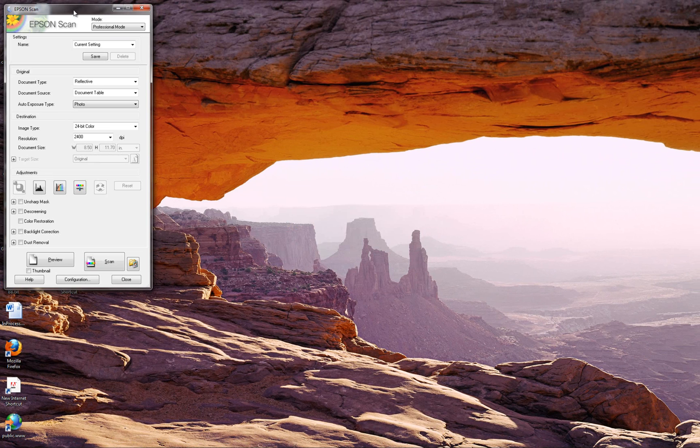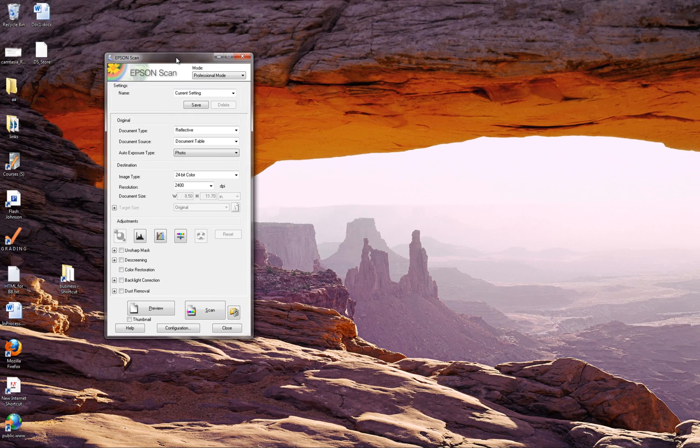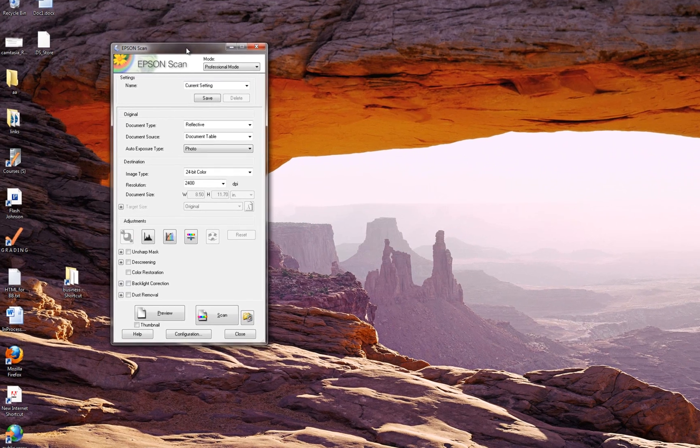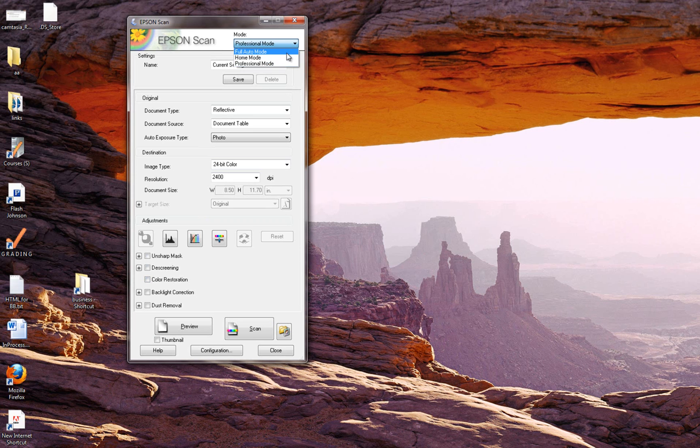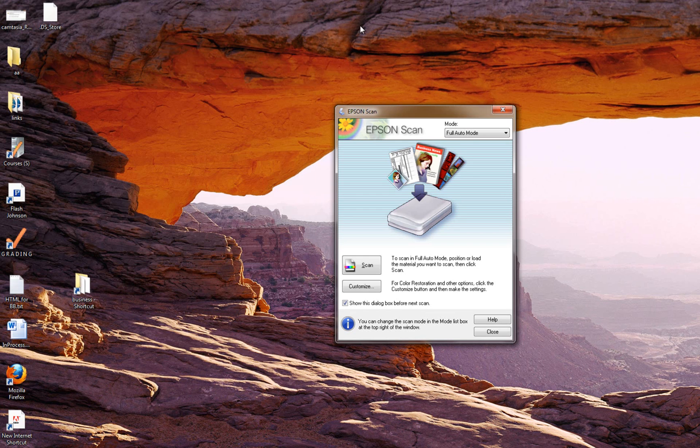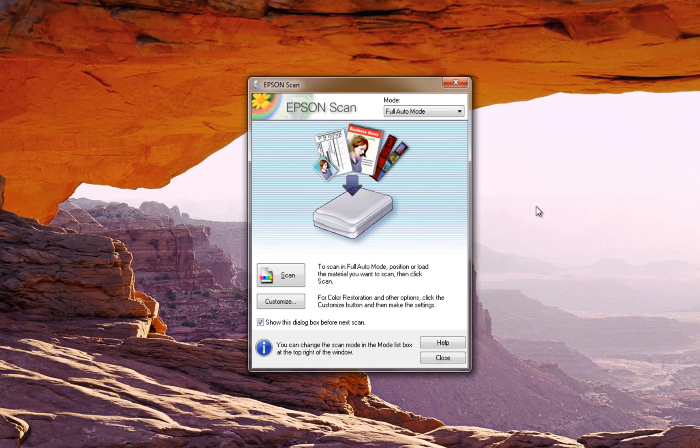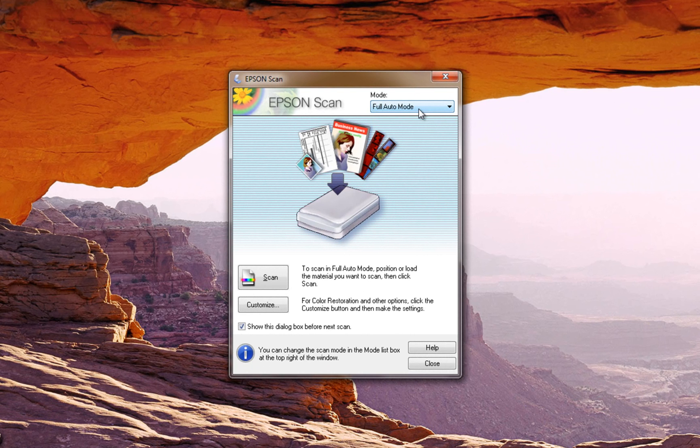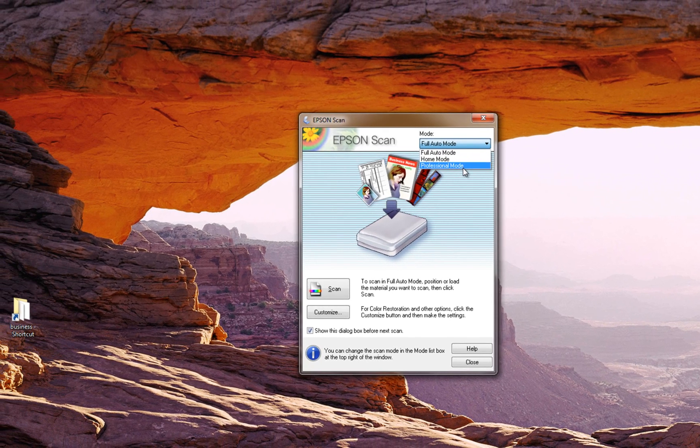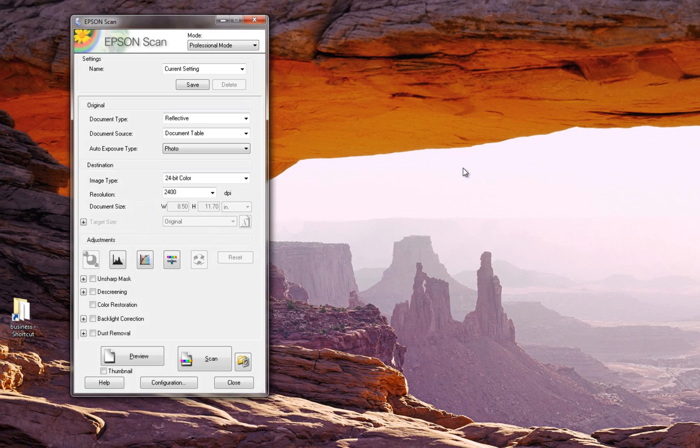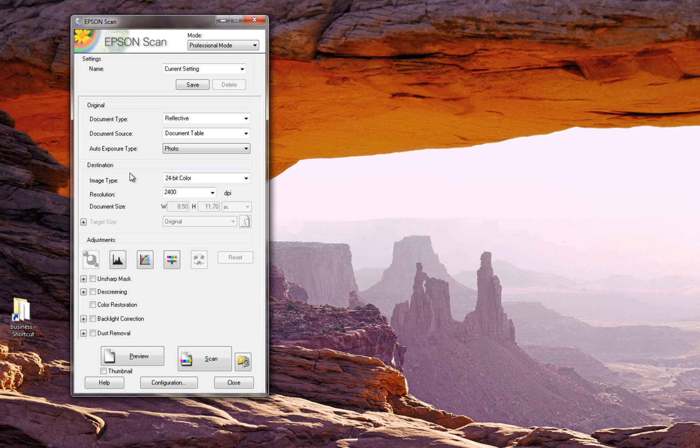Now when this pops up you're going to usually get something that looks like Full Auto Mode. Unless you've scanned here and changed it, that's what you're going to get. But you want to put it on the Professional Mode so that you have access to all of the settings and the attributes.